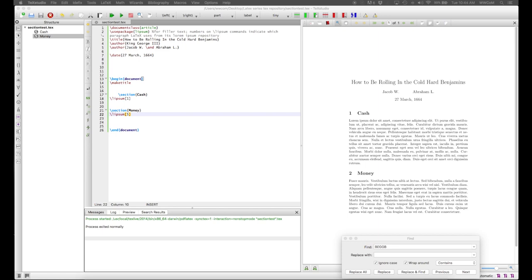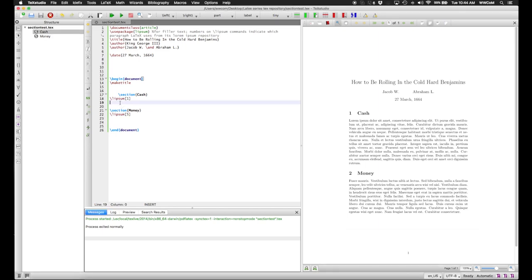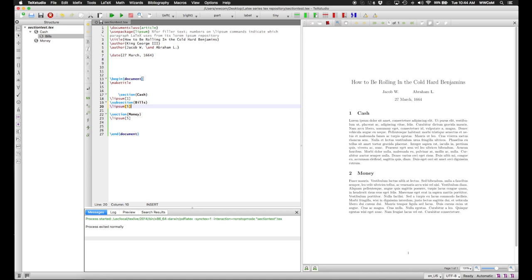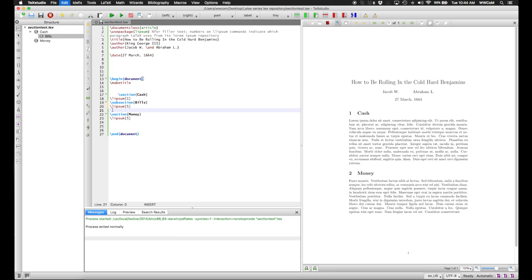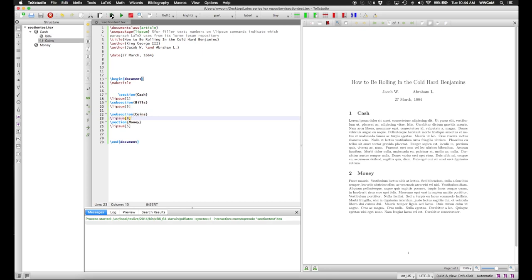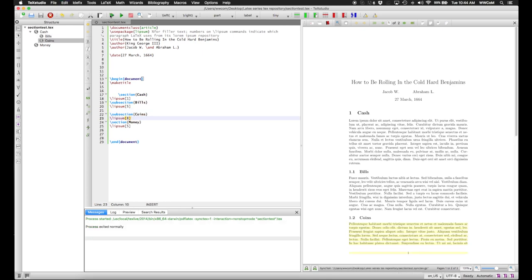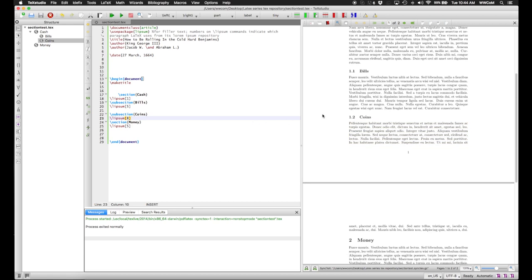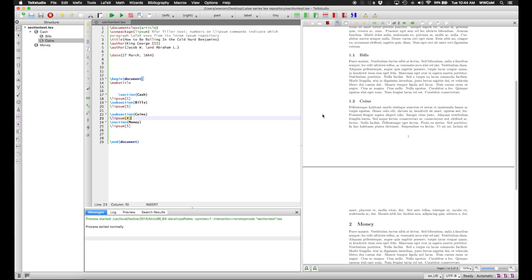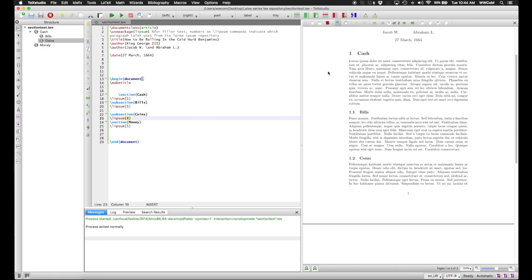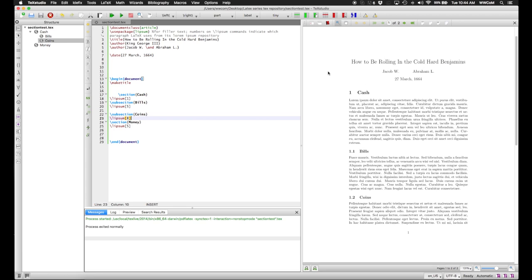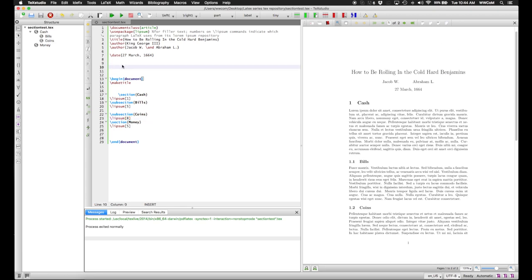In addition to sections, you can also have subsections using, as you may expect, the subsection command. Again, Tech Studio is making subsection tabs in the structure panel. As you can see, these are subnumbered based on the numbering of the sections, and the titles are again bolded but slightly smaller.